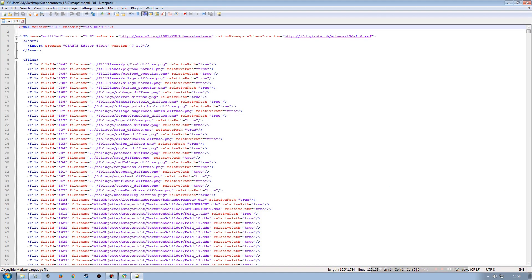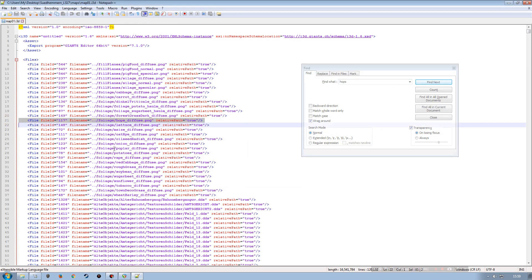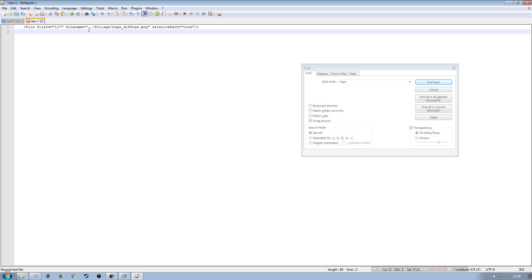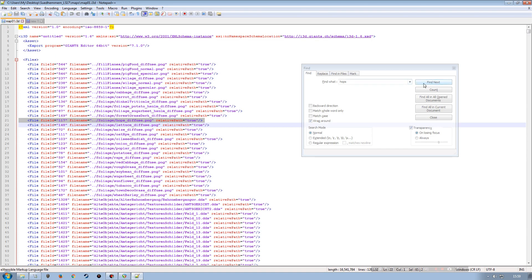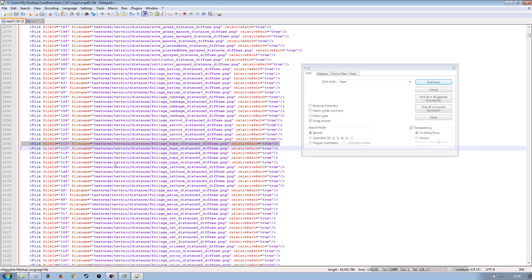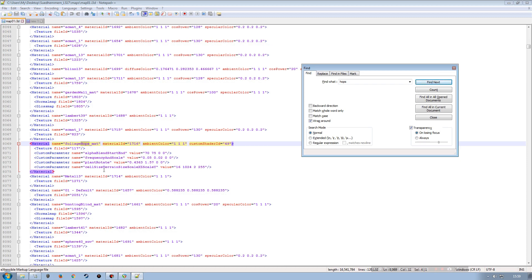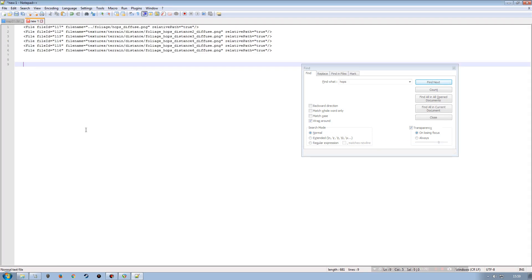In Notepad++, I'm searching for 'hops'. I can see the first result right away. I'll copy that text and bring up a search window with 'hops' in it. I'll create a new text document in Notepad++ and paste everything I find into it. Next I'll take all the appropriate lines — including the distance and fuse channels — for the hops, and copy them over, then move into the material section.